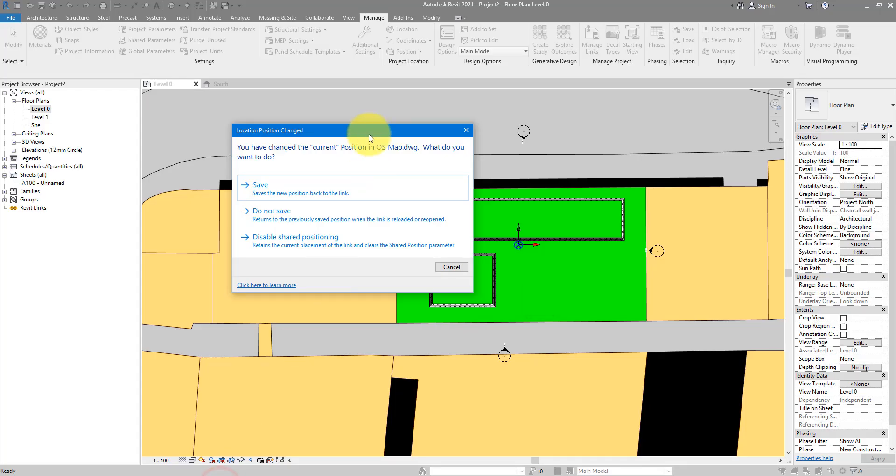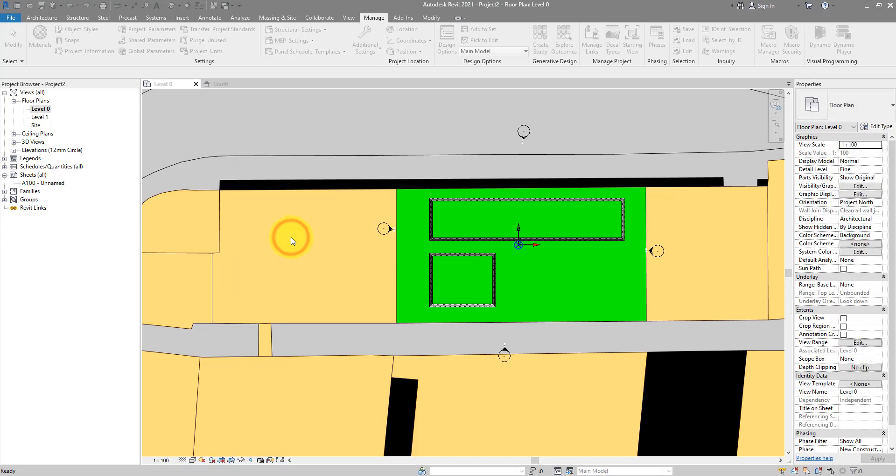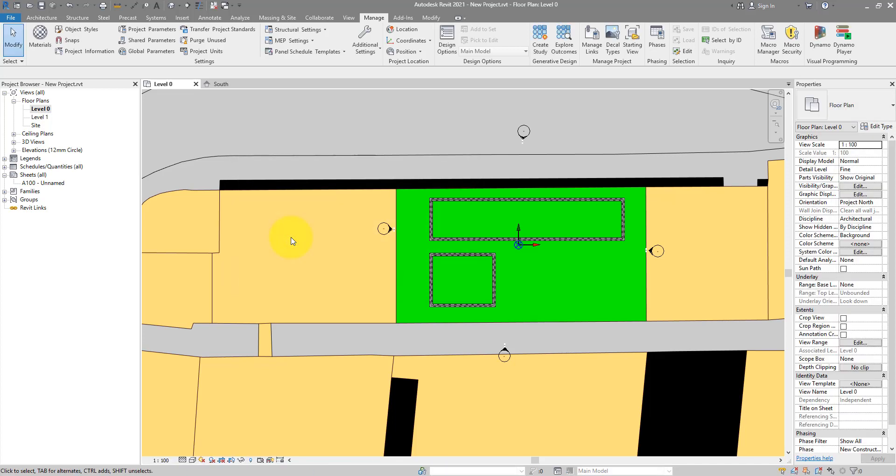So, I always, when I see this message here, choose to disable shared positioning. We have set up the coordinates. We got what we need from the DWG now. It doesn't make sense to maintain this link for any longer. So, disable it now. And that will also save our file.